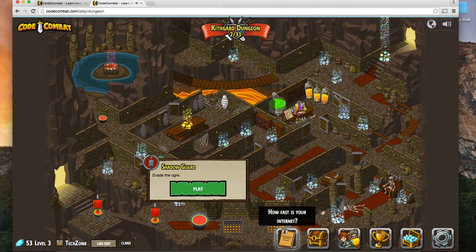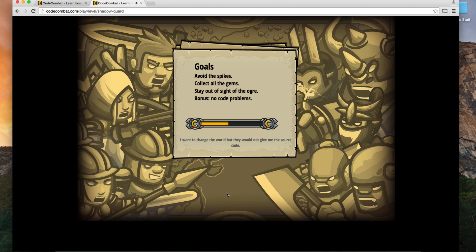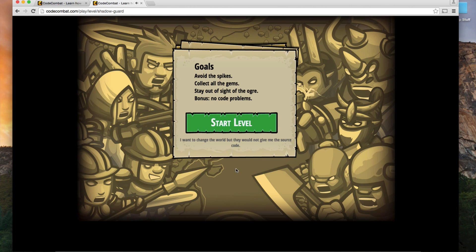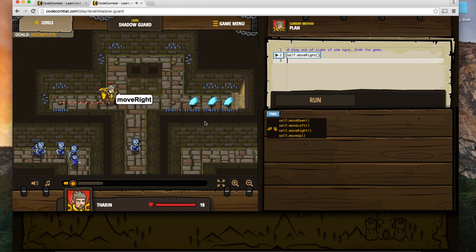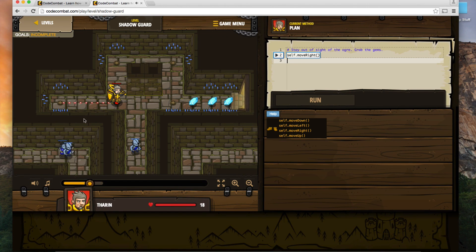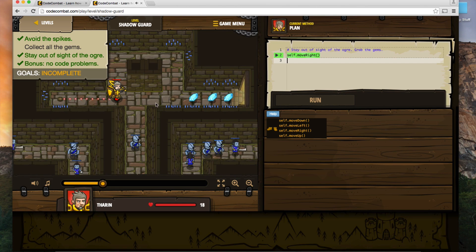This is going to be interesting — I remember this one. This level has somebody we have to avoid. I have no new items, so I'll just press the play button. The level's loaded and we'll start it up. I'm going to try to get these gems while staying out of the sight of this guy right here.